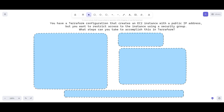Hello and welcome to this new session. My name is Alok Kumar and today we are going to look into a new Terraform scenario-based question that is very frequently asked in interviews.